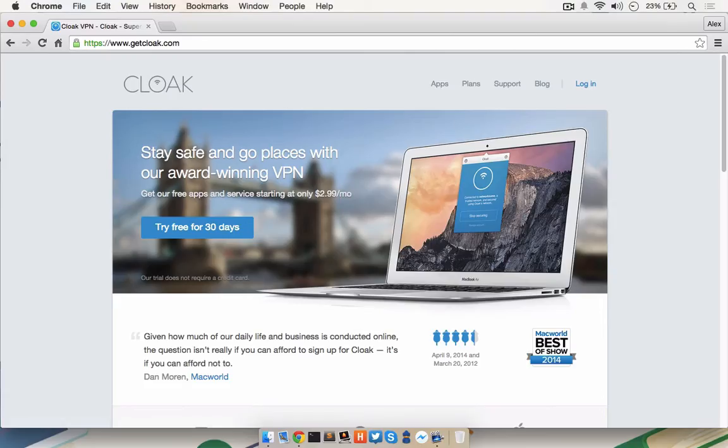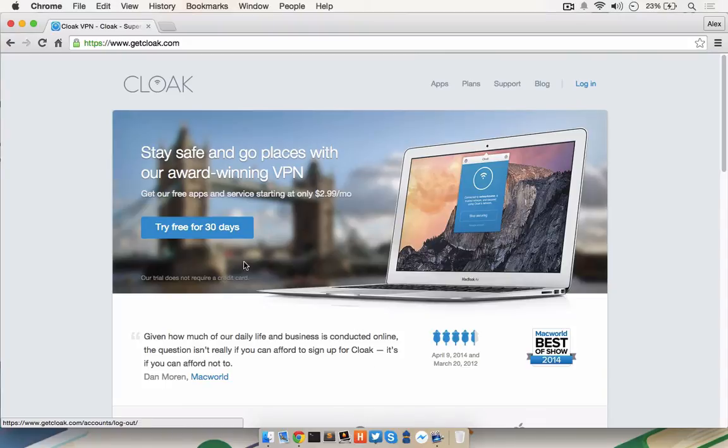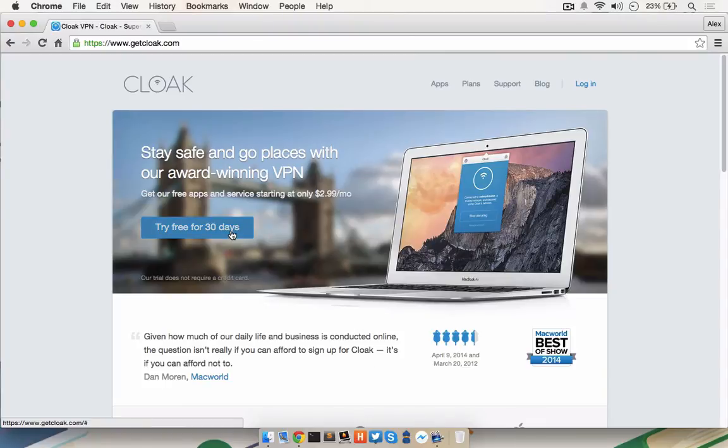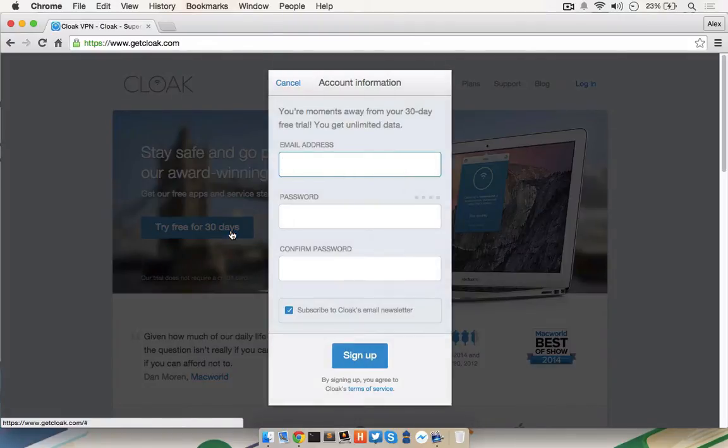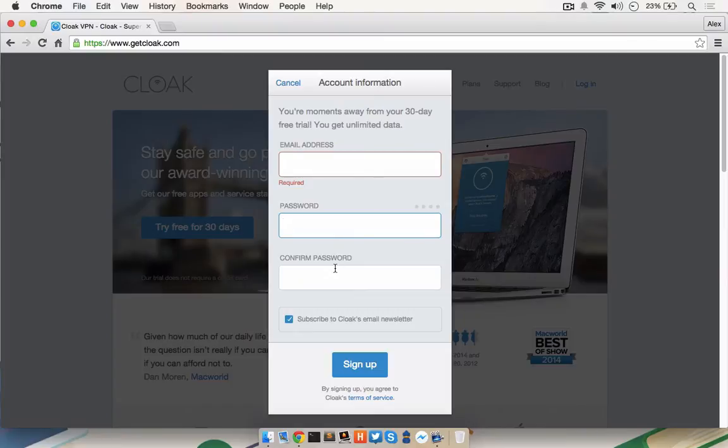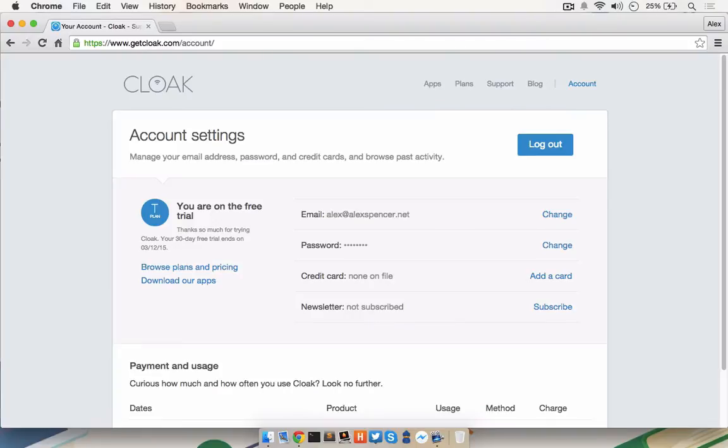Open your web browser and go to www.getcloak.com. Click the Try Free for 30 days button in the middle of the page, enter your email address and a chosen password. Don't worry about having to fill in a credit card, it's not required to set up the free trial. Cloak will send you a validation email. When you click the link from your email client, it will take you to your account settings page.